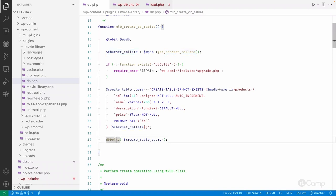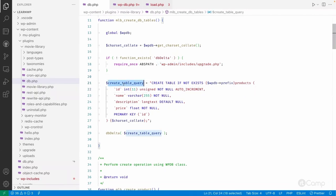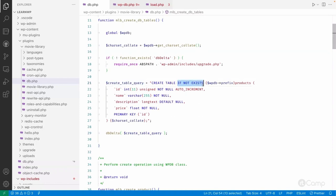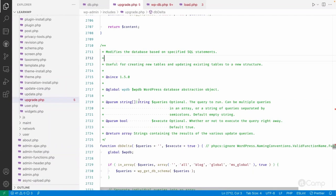We are going to use the dbDelta function, which is defined in the upgrade.php file under the wp-admin/includes folder. If the function does not exist we require that file, then pass the CREATE TABLE query to dbDelta. I also added an IF NOT EXISTS check, because a plugin can be installed, deleted, and reinstalled multiple times, or deactivated and reactivated. Without this check it would throw a MySQL error because the table already exists.